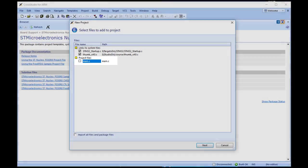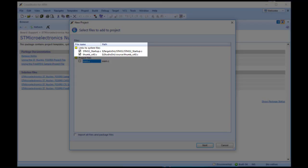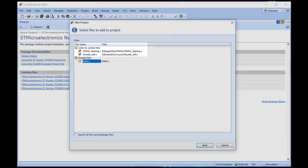The Links to System Files group shows the links to CrossWorks system files that will be created in the project. Because these files are links, the default behaviour is that they will be shared with other projects, so modifying one will affect all projects containing similar links. To prevent accidental modification, these files are created as read-only. Should you wish to modify a shared file without affecting other projects, first import it into the project.